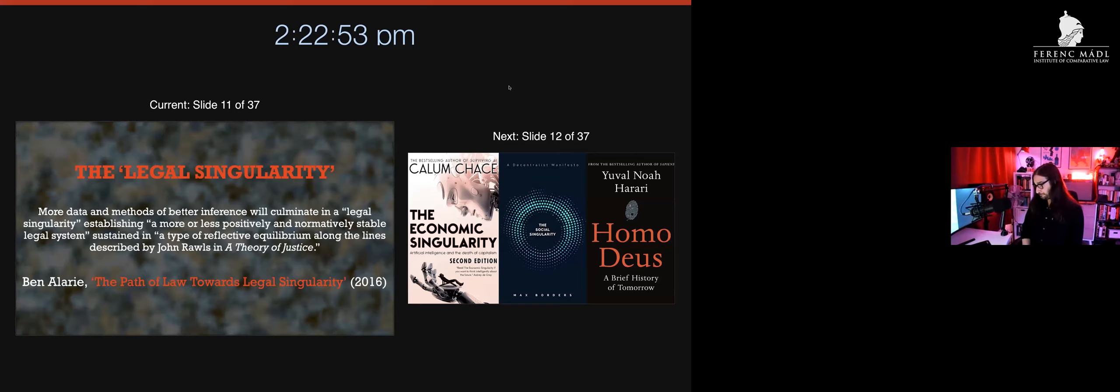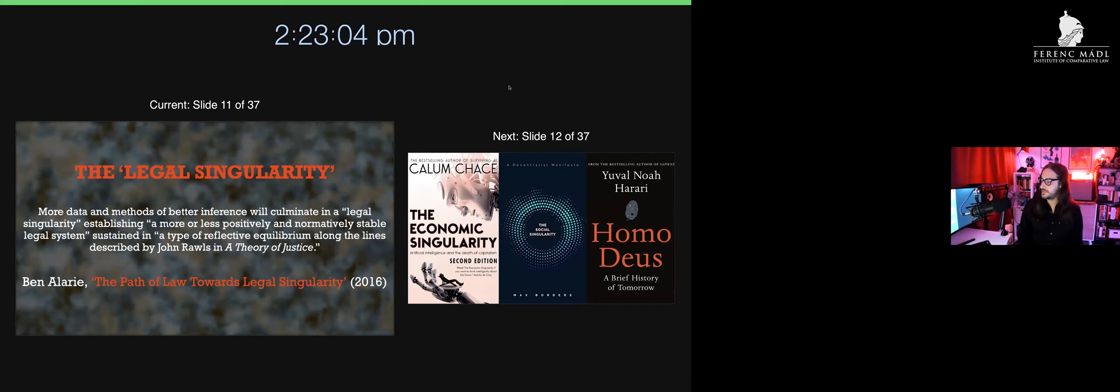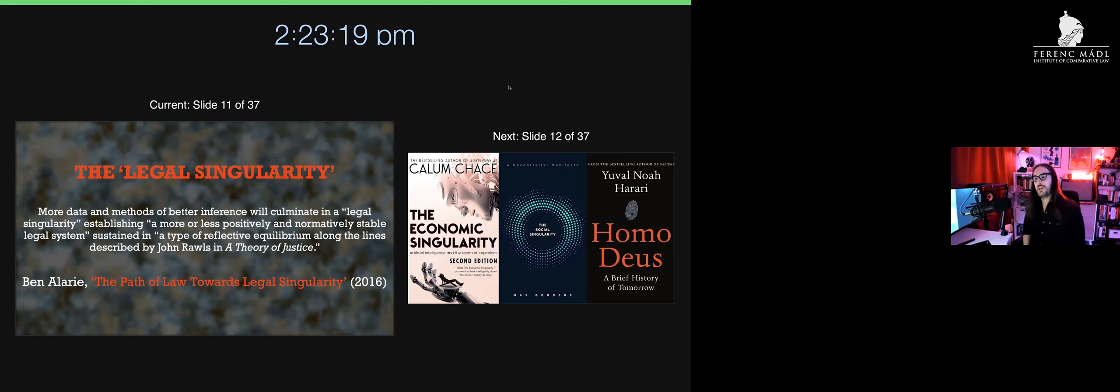My interest crystallized when a colleague at the University of Toronto said: 'More data and methods of better inference will culminate in a legal singularity establishing a more or less positively and normatively stable legal system sustained in reflective equilibrium along the lines described by John Rawls' Theory of Justice.' I've been scratching my head about this since the start of my PhD.